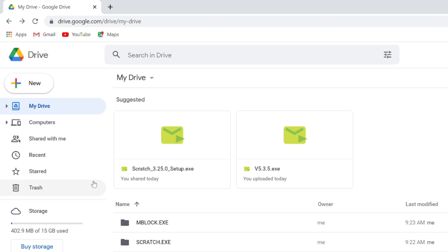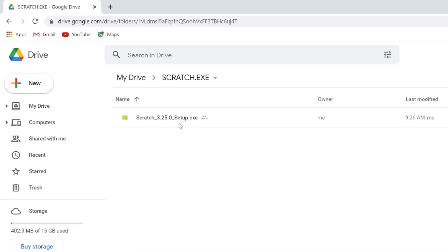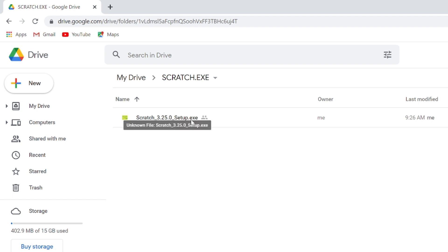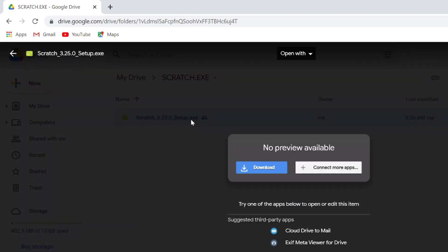You will be directed to this folder, Scratch.exe. You simply have to click on this and you will be able to download the file. So you just have to click on this and download. Now Google may prompt you for any kind of risk.